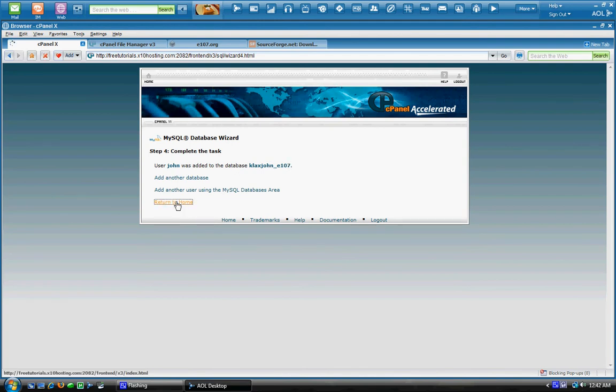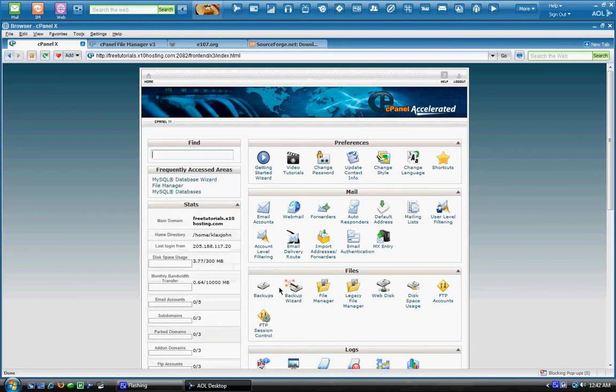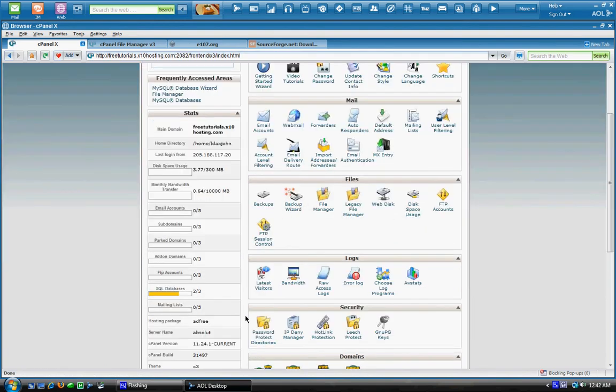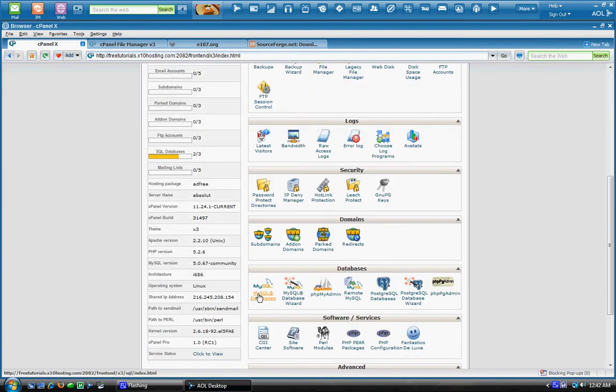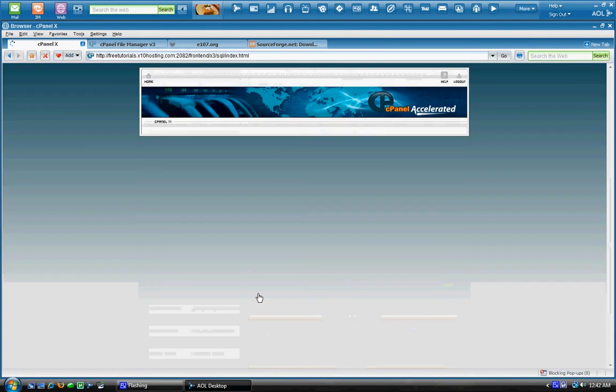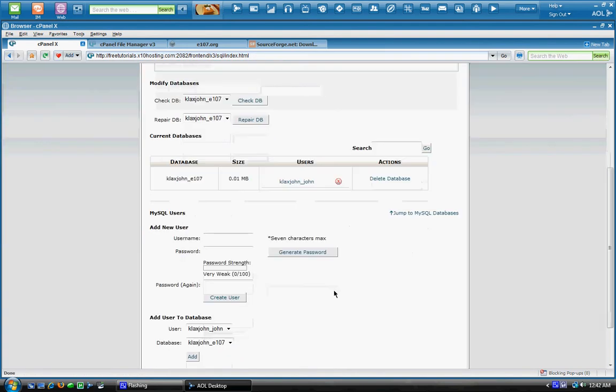So we'll return home. And we'll just go check, make sure everything is up. And there's our database right there.